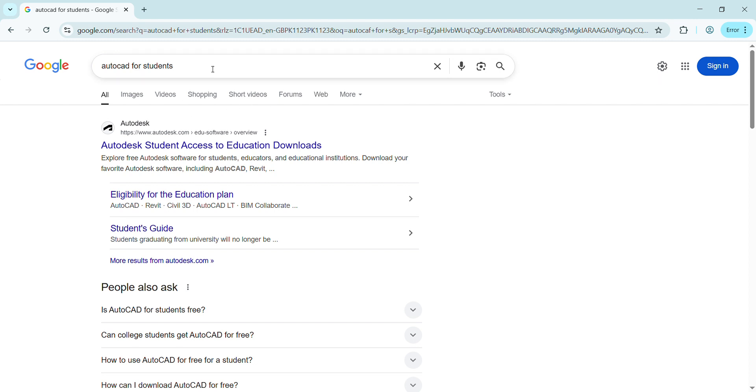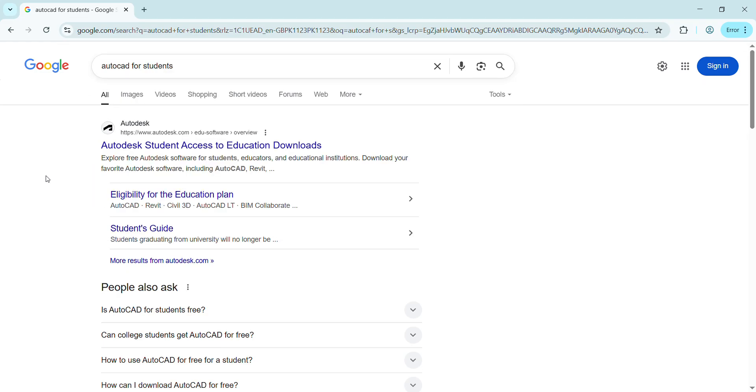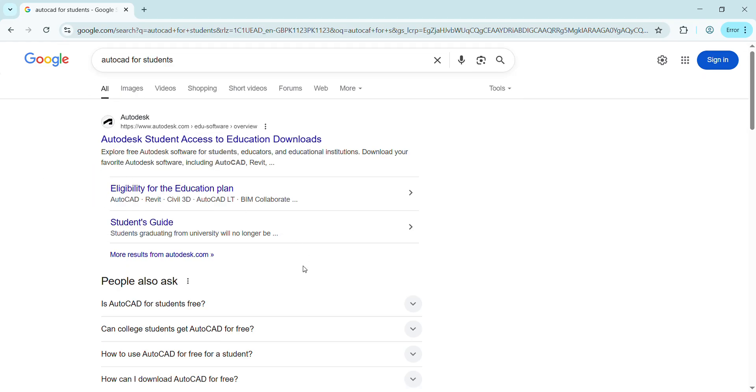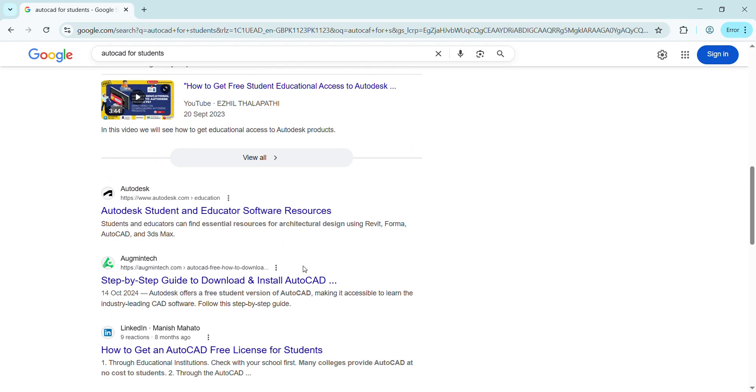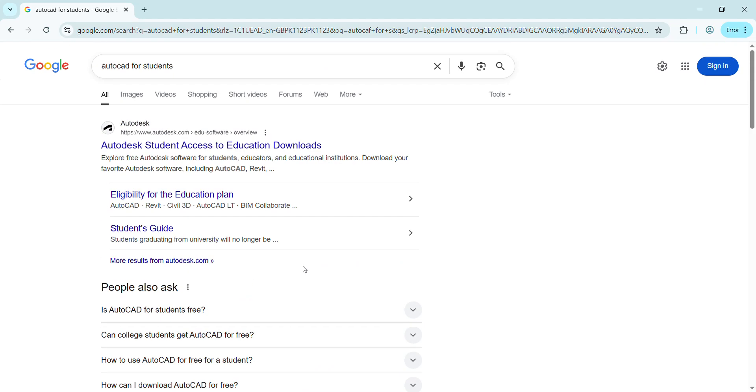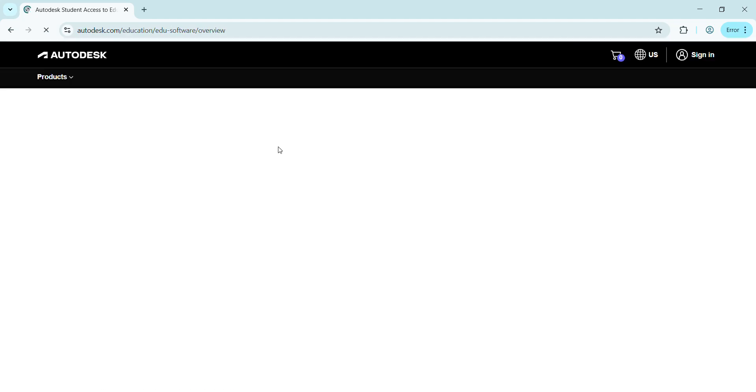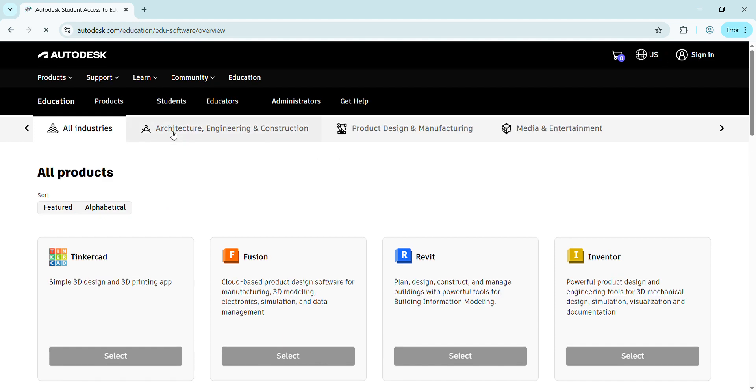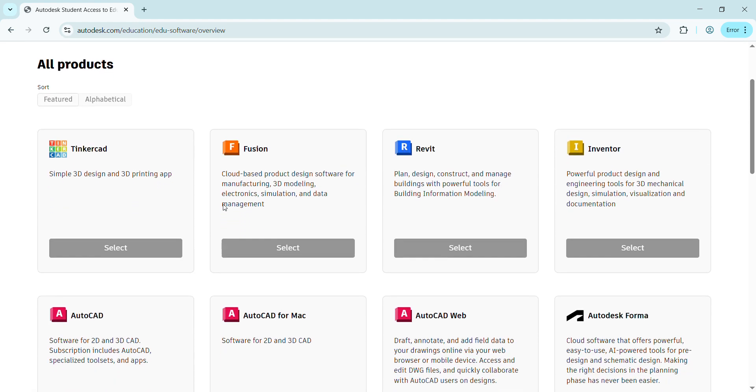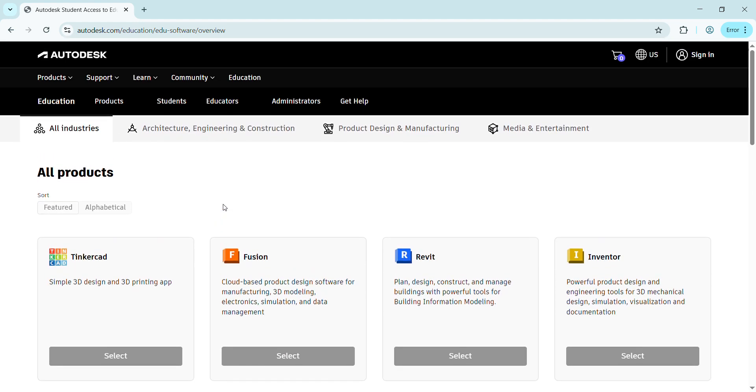Let's start now. Simply open your Chrome or any browser and search 'AutoCAD for students.' After searching, you'll get many websites, videos, and pictures, but you have to press on the first one showing Autodesk Student Access to Education Downloads. After pressing it, it will load and redirect you to this interface.